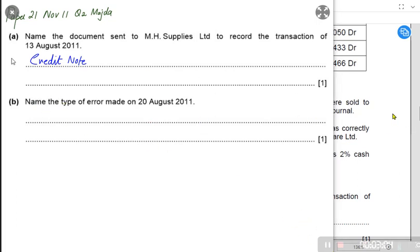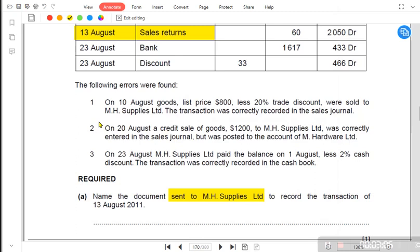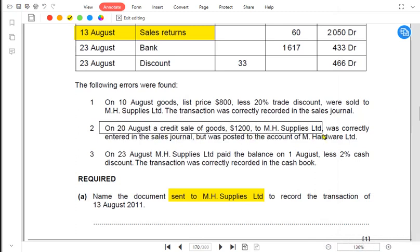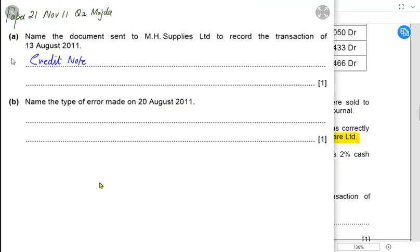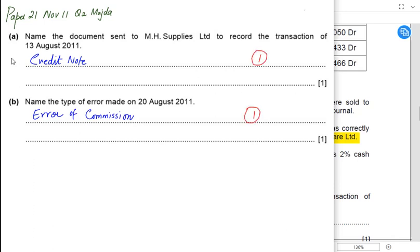Name the type of error made on 20th August. On that date we sold goods on credit of $1,200 to MH Supplies, which was correctly entered in the sales journal but was posted to the account of MH Hardware instead. We sold goods to MH Supplies but by error we recorded it in another customer's account — MH Hardware. When an entry is made in the wrong account but the type of account is correct, it is known as an error of commission.